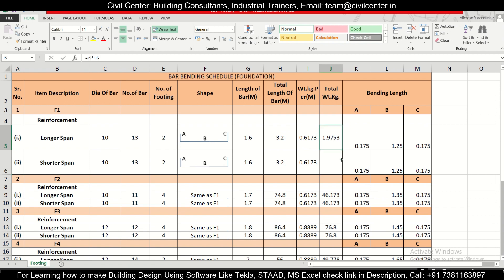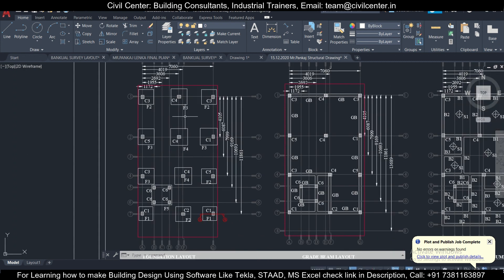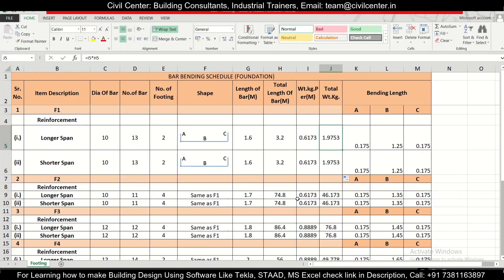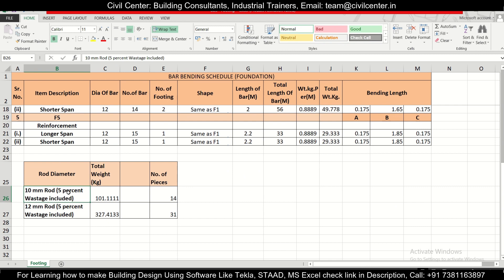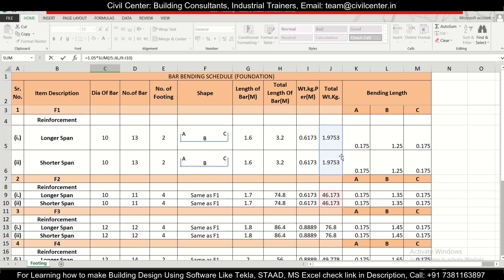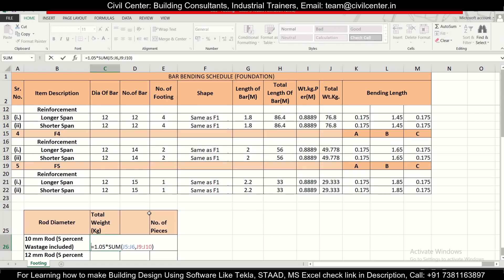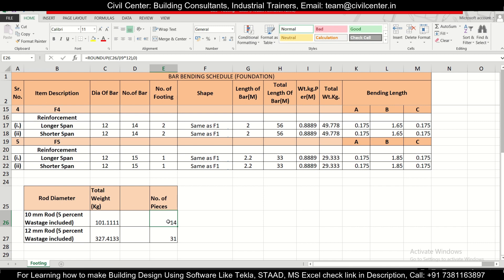Drag the formula downward to get the total kg of reinforcement for F1 — these are the 10mm bars. Similarly, check the structural drawing and calculate BBS for footings F2, F3, F4, and F5 using the same process. After completing all footings, calculate the total weight of 10mm bars by adding all values. If there are other diameter bars such as 12mm, add those separately.